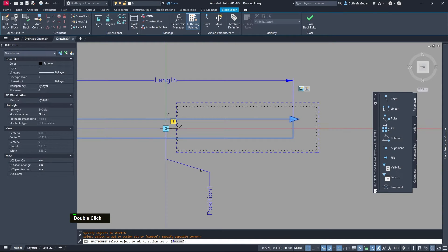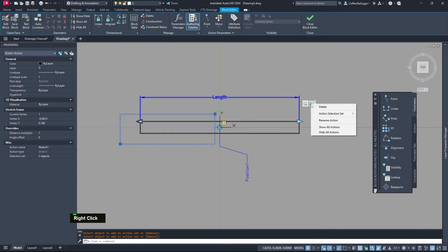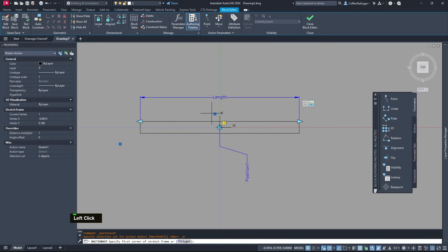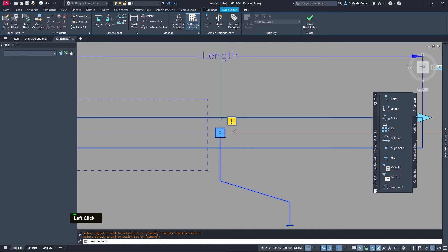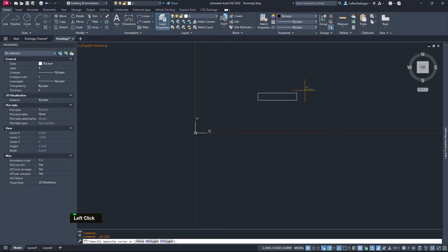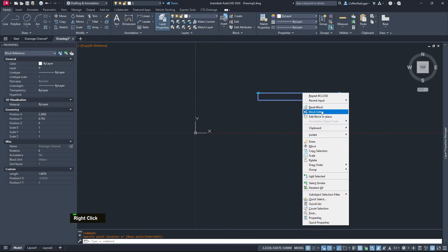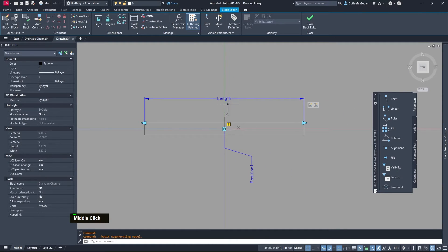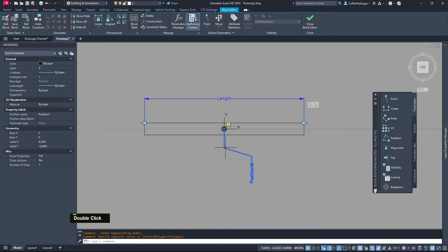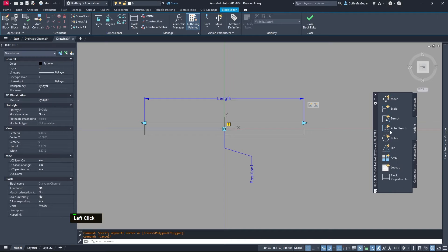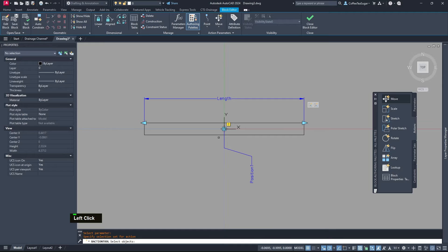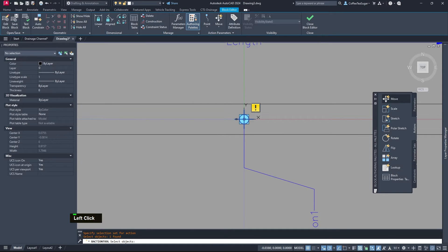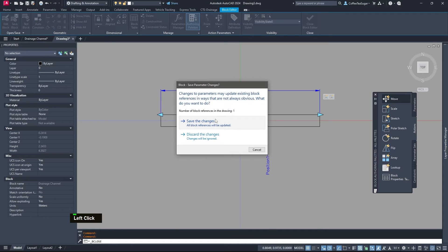On the length parameter, right-click the action and select Modify. We do it from there to there and select the objects — we select the position and the box only, not the base point — then hit Enter. Do the same for the other side: Modify, select from there all the way to there, select the position and the box only, and hit Enter. The action assigned to the Position parameter is Move, so click Move, select the position, and select the base point as the object to move. Hit Enter.